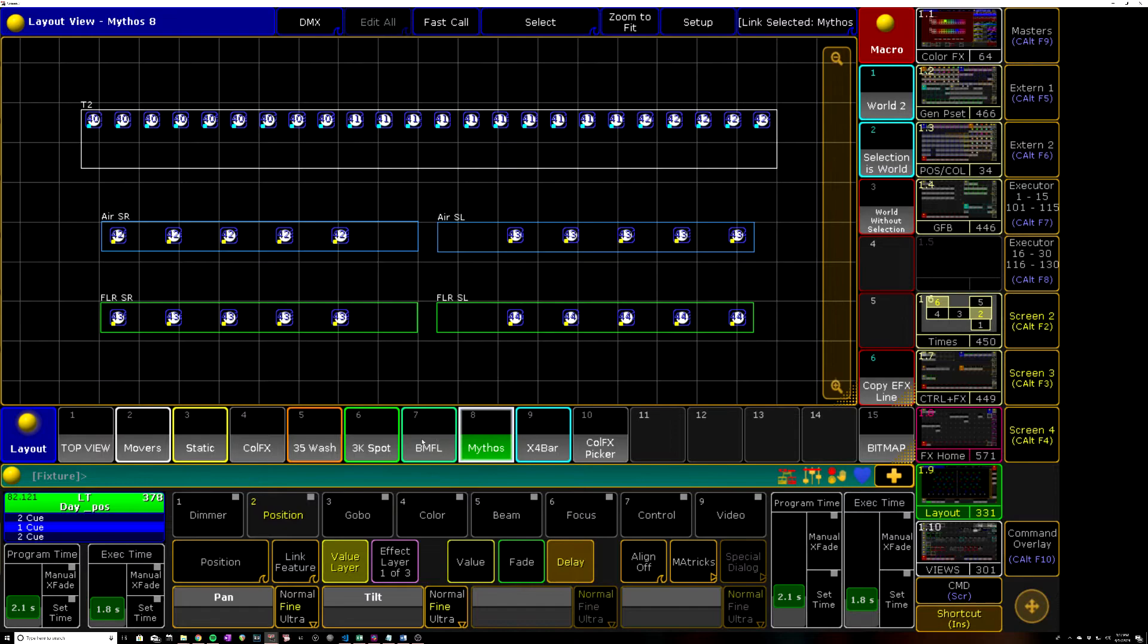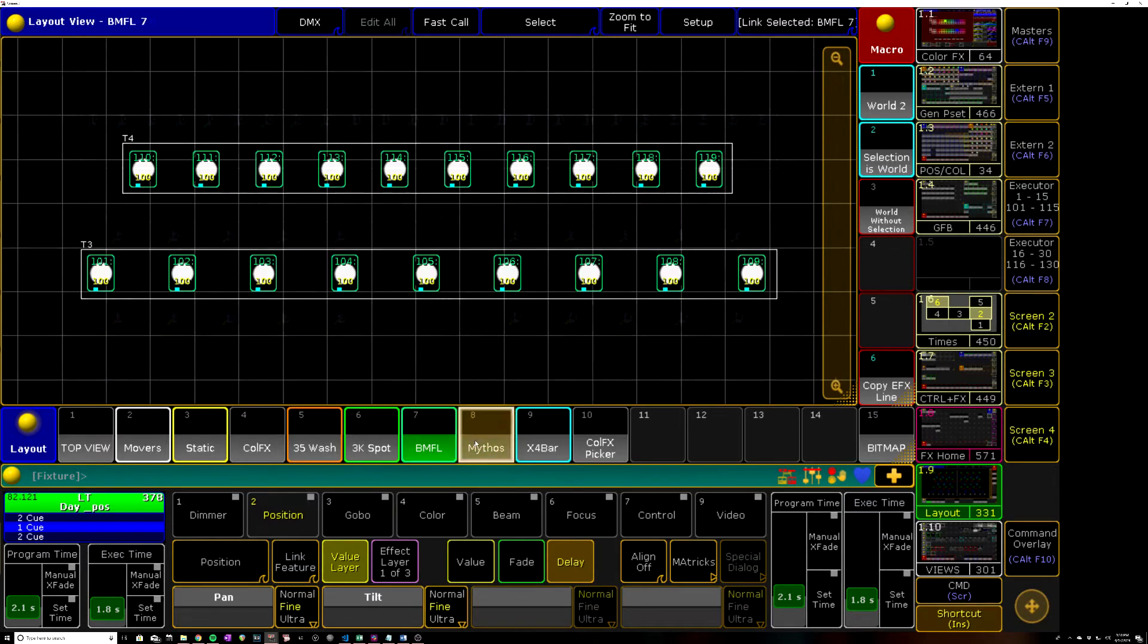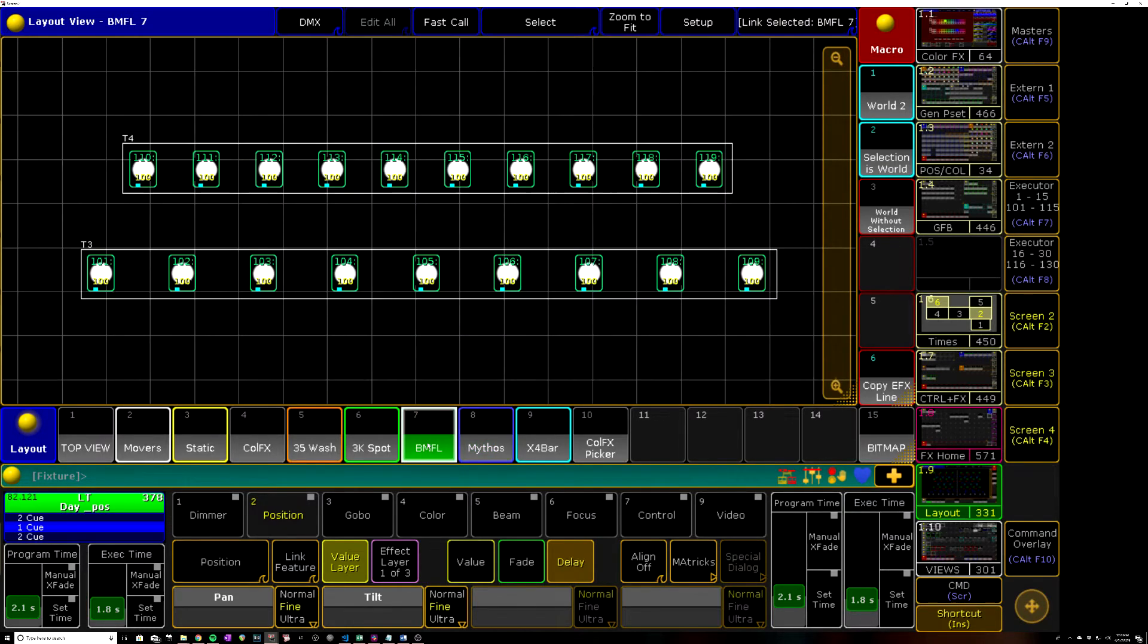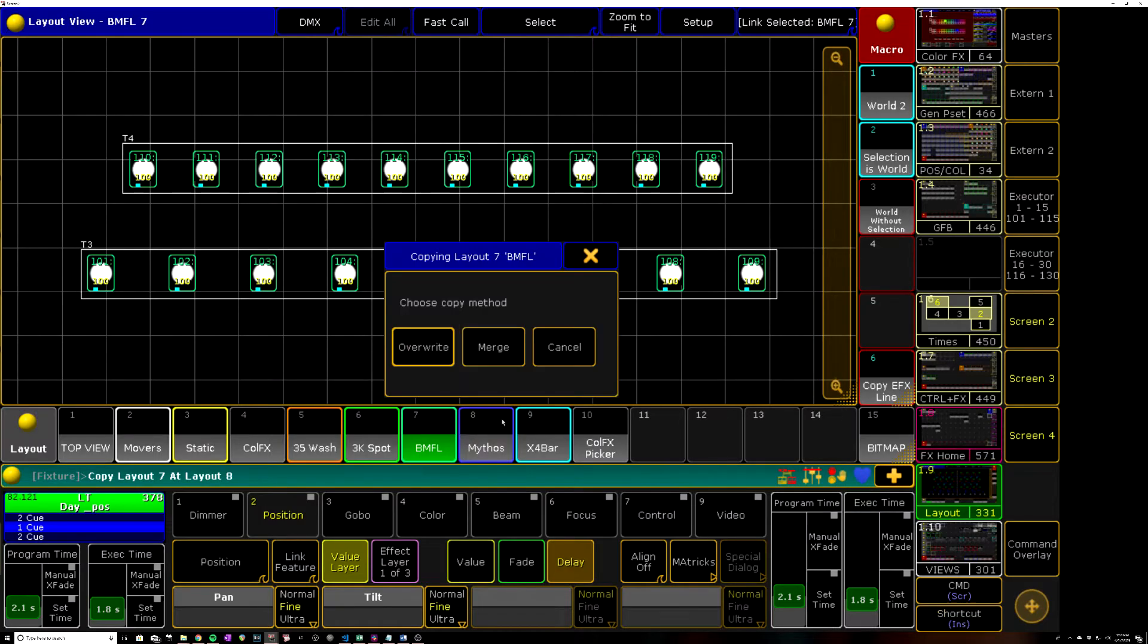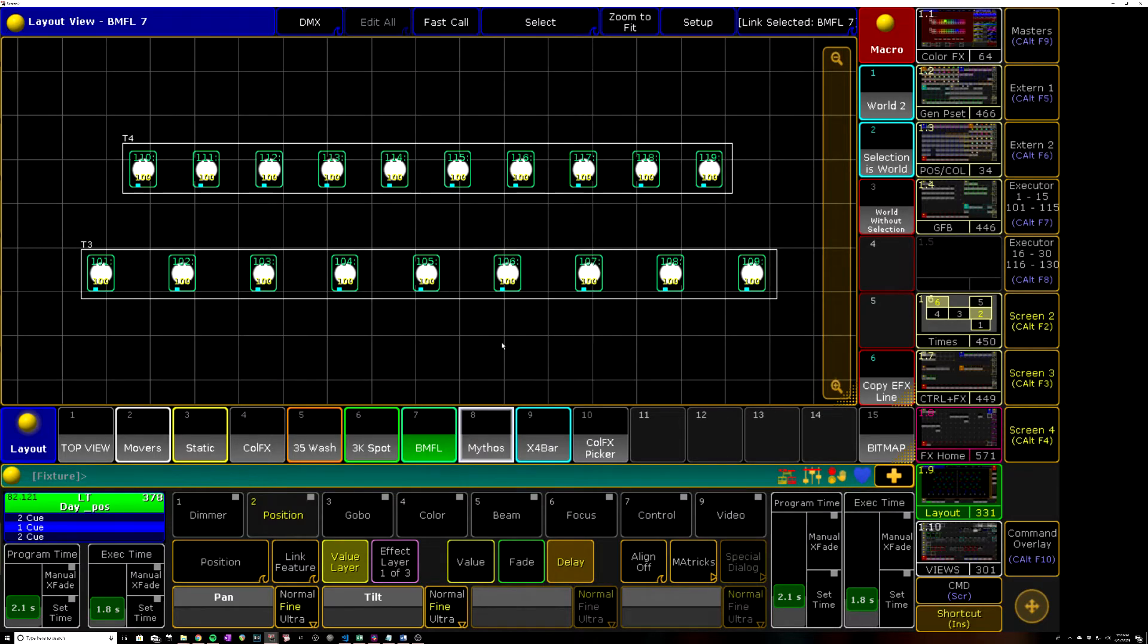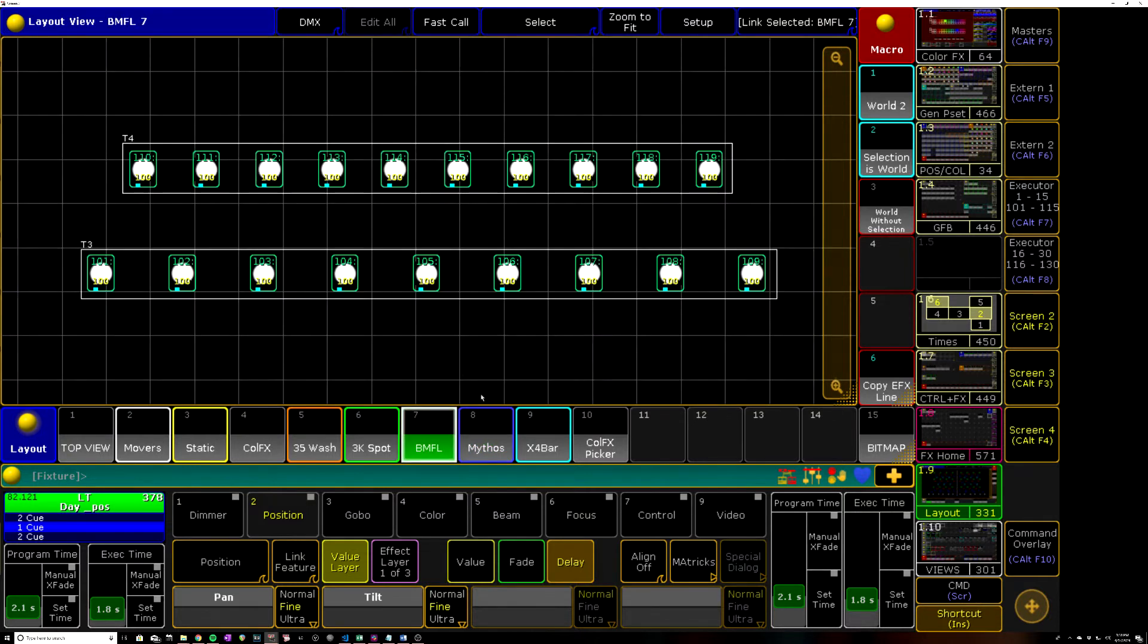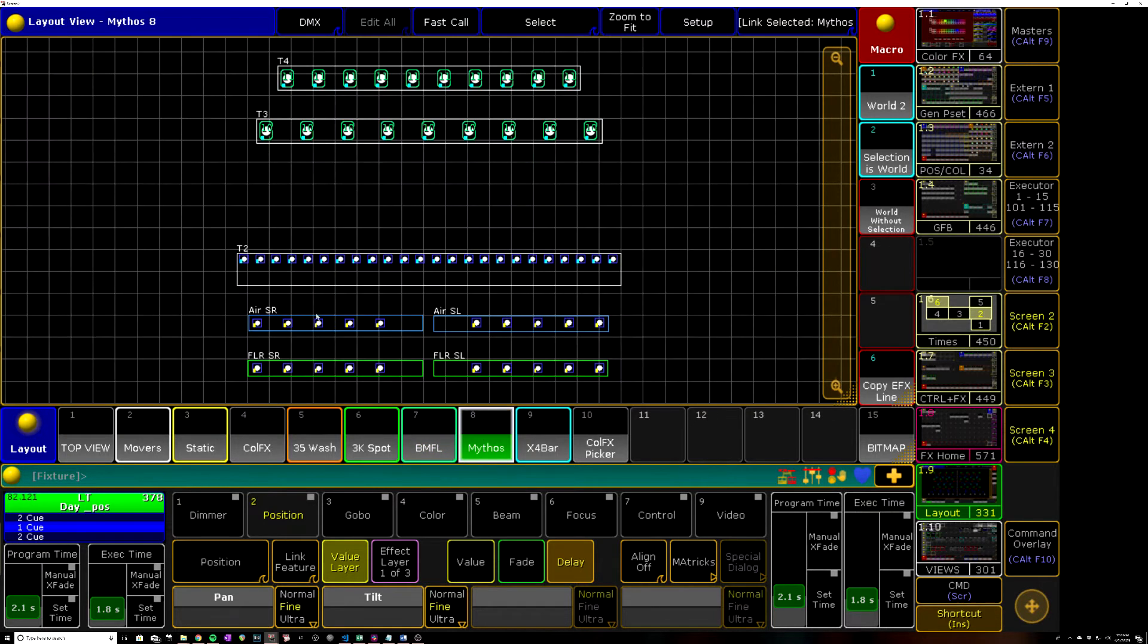So in this one I'm going to merge my BMFL and my Mythos layouts. It is as simple as copy one layout at the other and you hit merge. Now the only thing to look out for, they didn't overlap in this case, but had these been positioned lower there's a good chance it would have just overlapped on top of this.